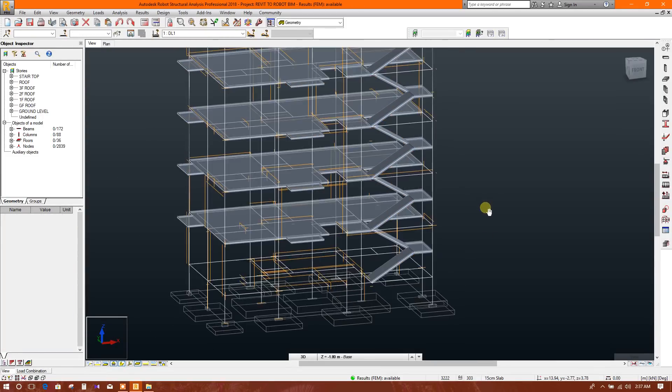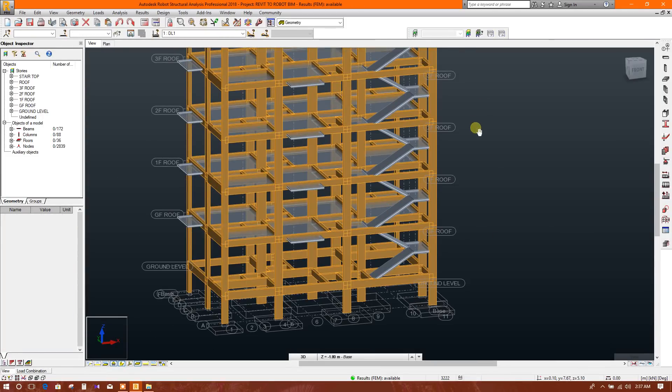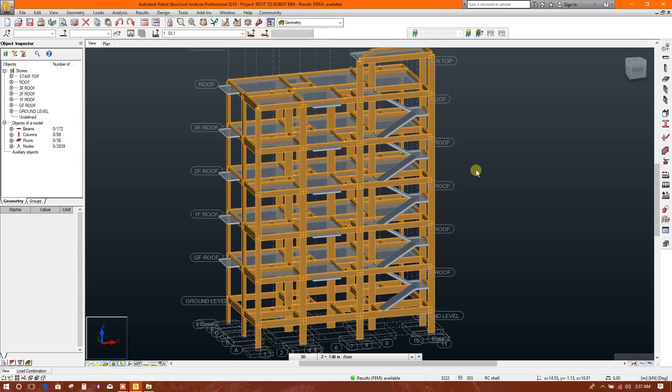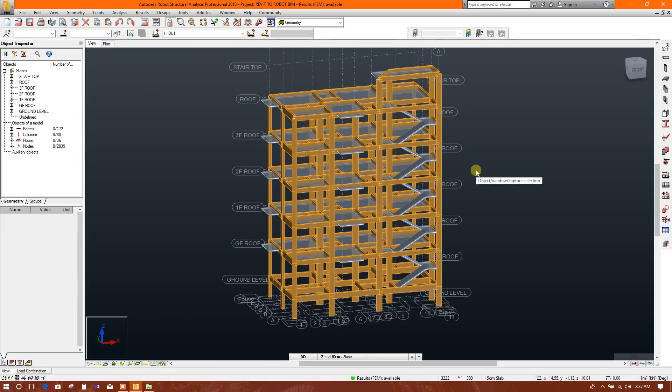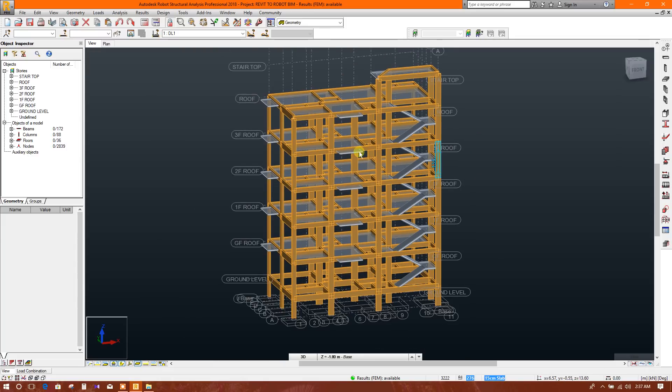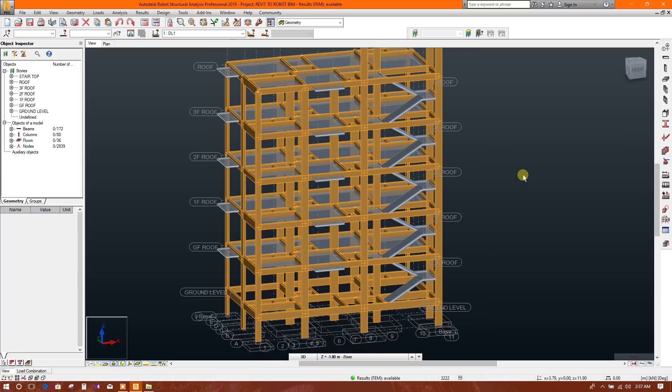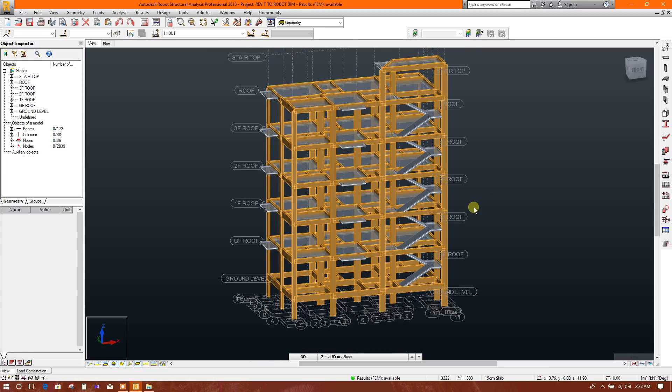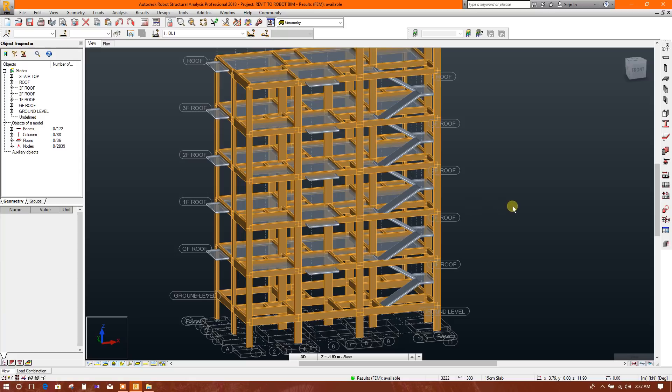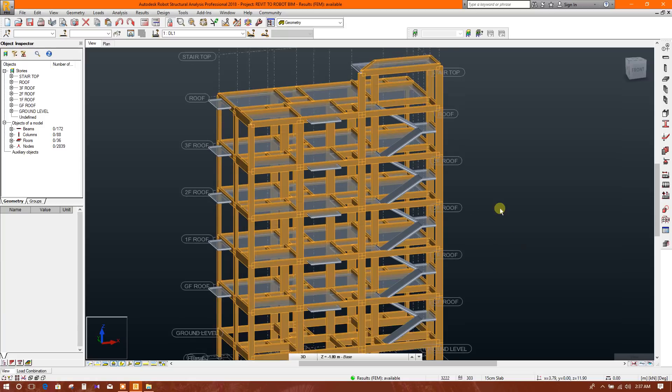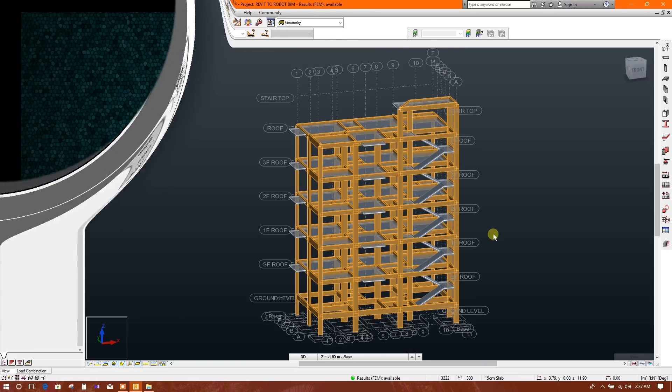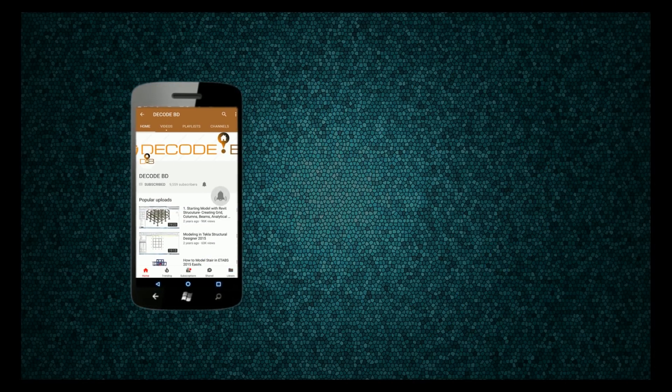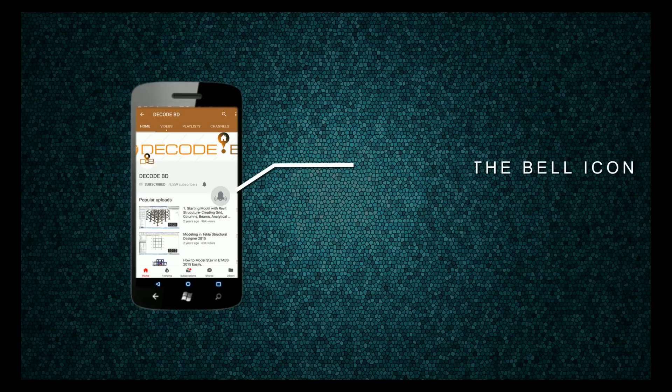Now our column design has been completed. In the next tutorial I will show how to design beams - all the beams in Robot Structural Analysis. After the beam design we will import this model to Revit for detailing. So till then, press the bell icon on the YouTube app and never miss another update.